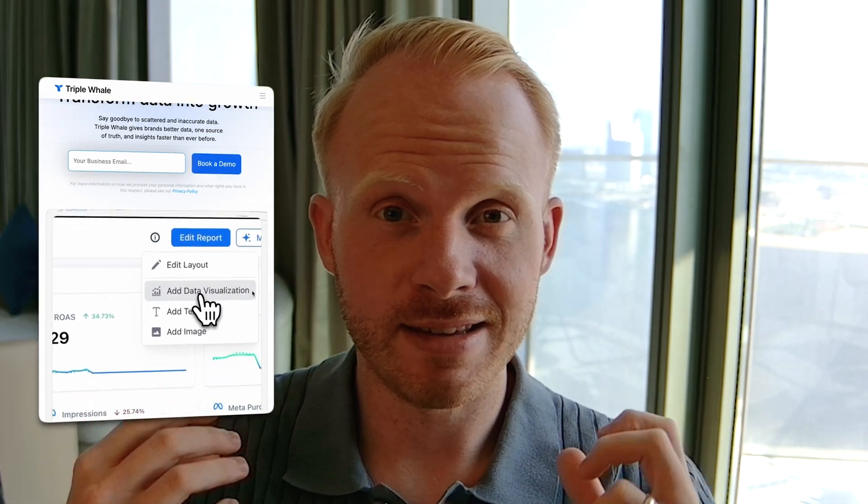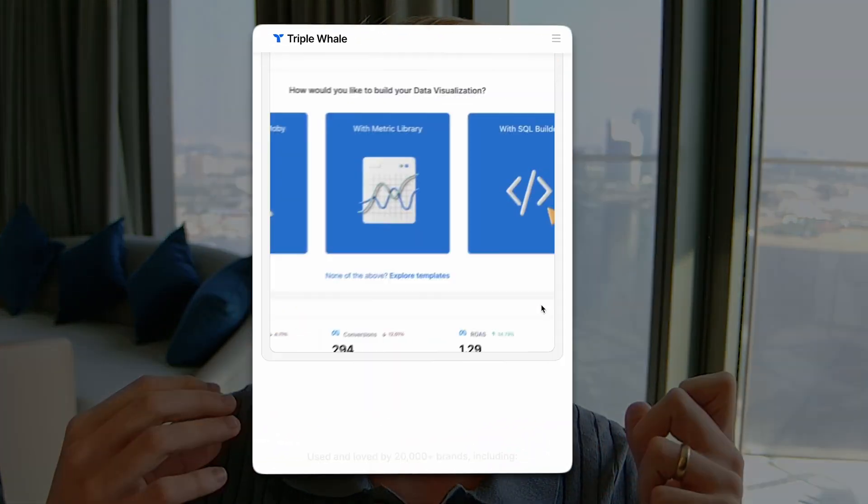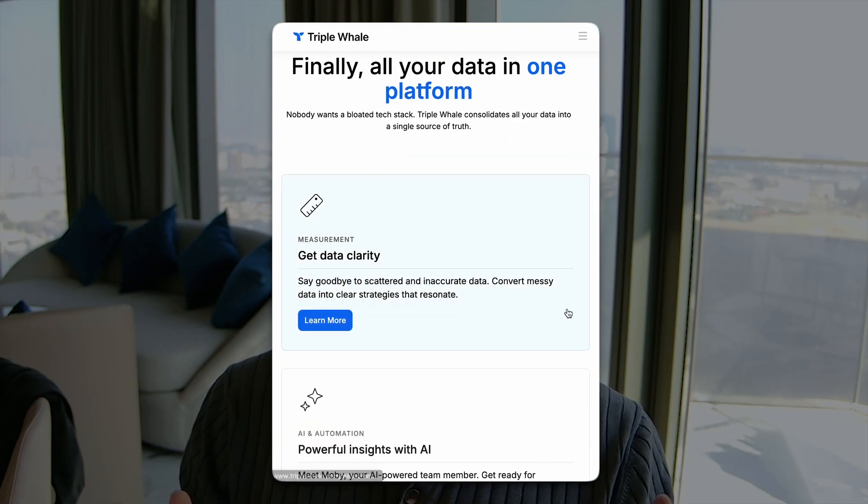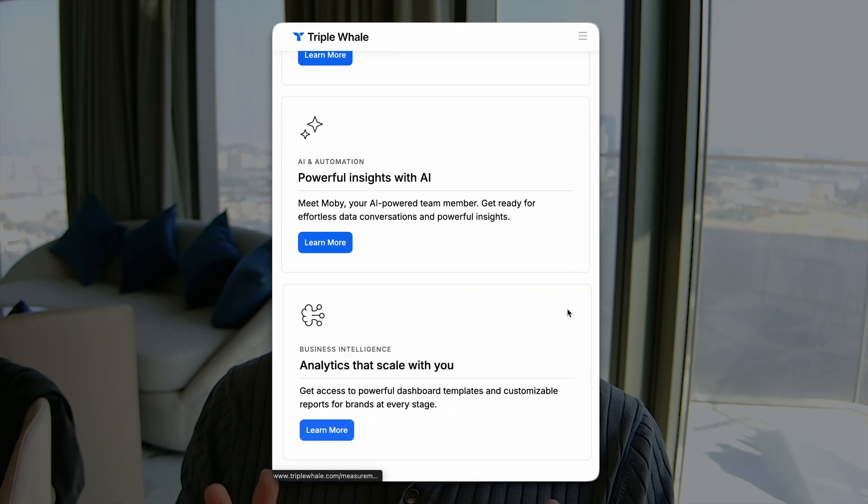With Triple Whale, you get the dashboard and attribution tool inside one overview. It's the ultimate founder's dashboard.